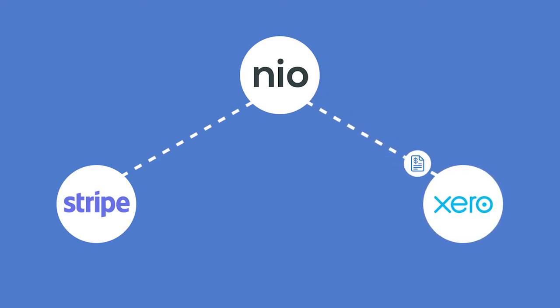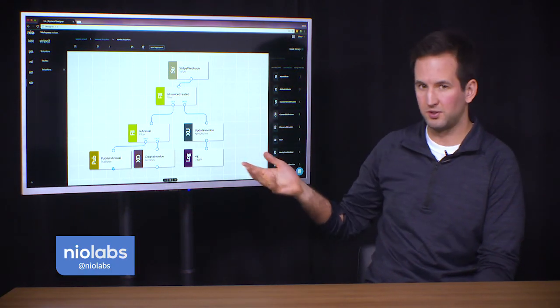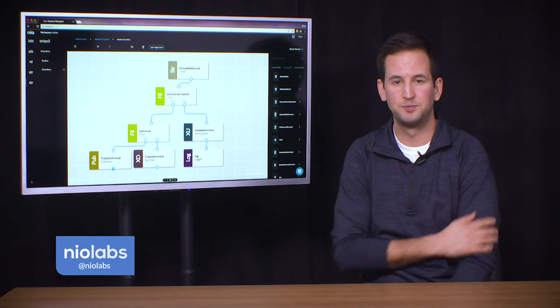And then when that invoice is paid, Neo then creates the journal entries associated with a paid invoice within Xero.